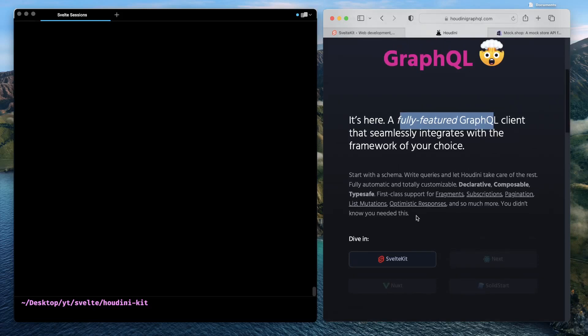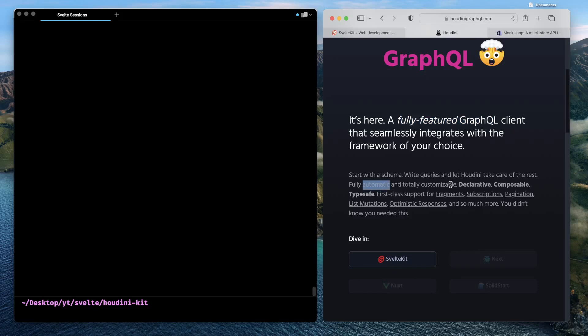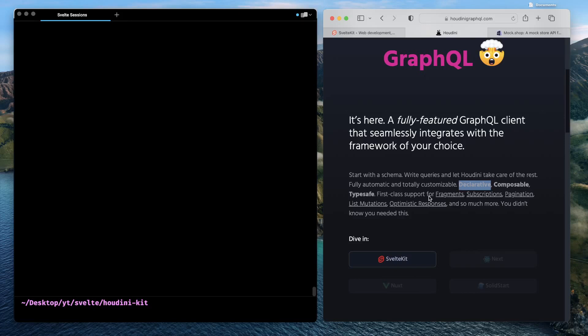How Houdini differs is Houdini lets you write queries, and then Houdini just takes control of generating the rest. It's fully automatic, totally customizable, declarative, composable, and type-safe. The power of Houdini is in simplifying the amount of probably repetitive work you are required to do when working with a GraphQL-based service. In this session we'll see how Houdini drastically reduces the amount of boilerplate code you write to work with GraphQL-based services.